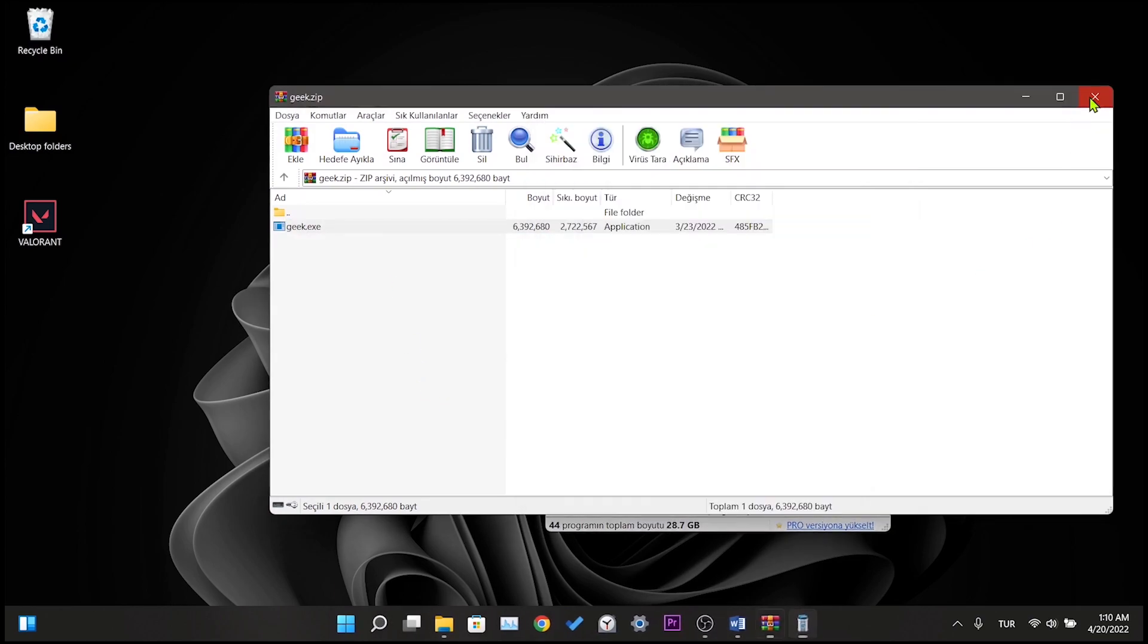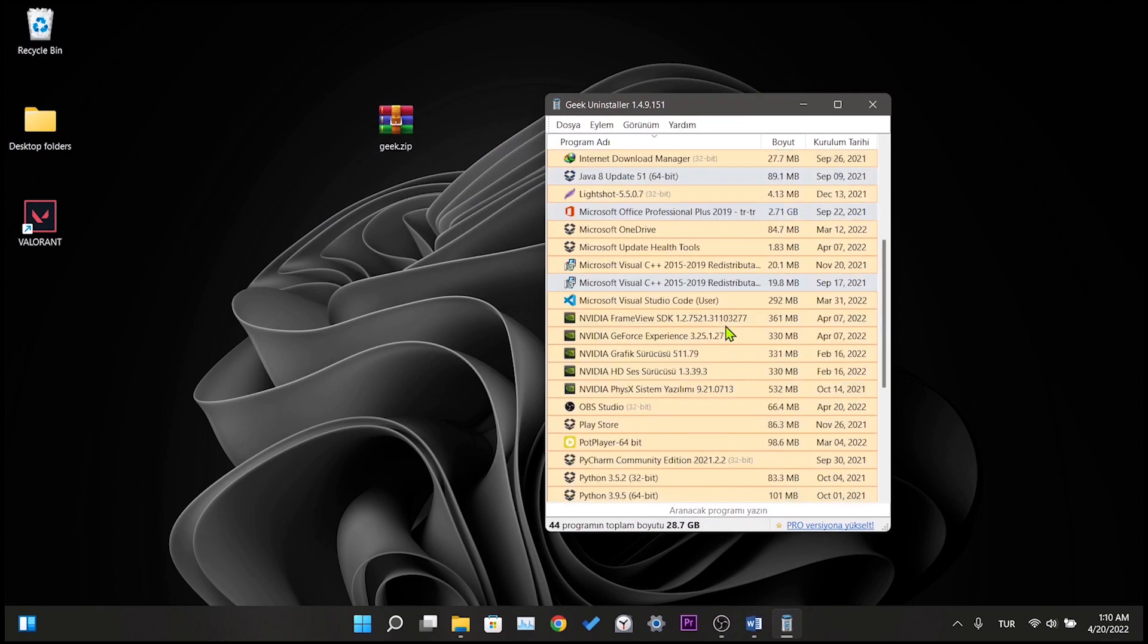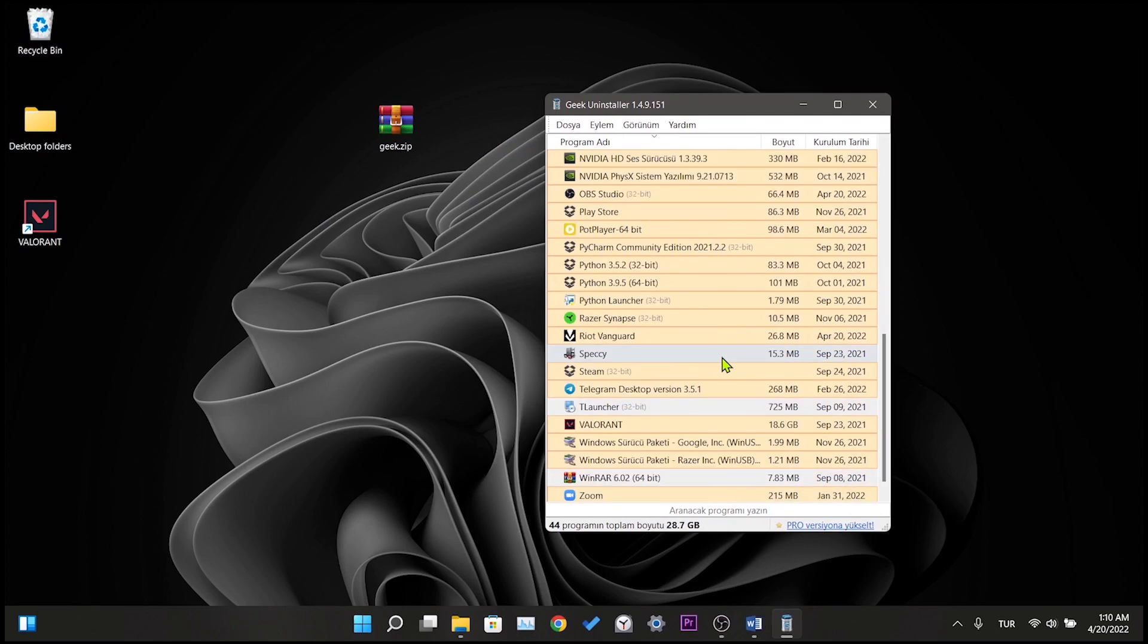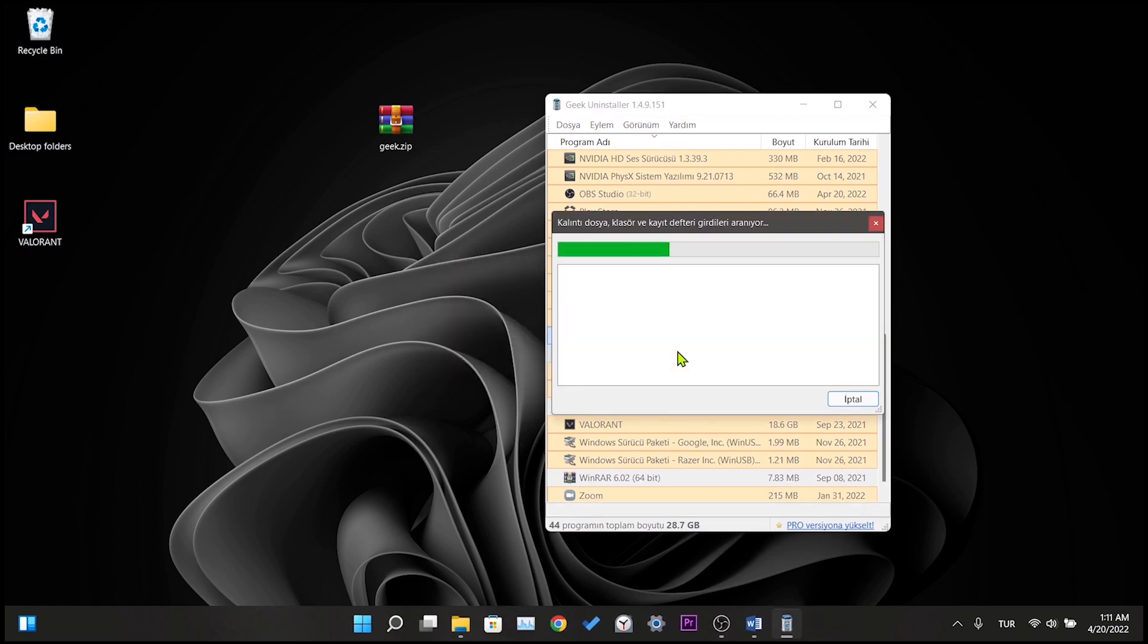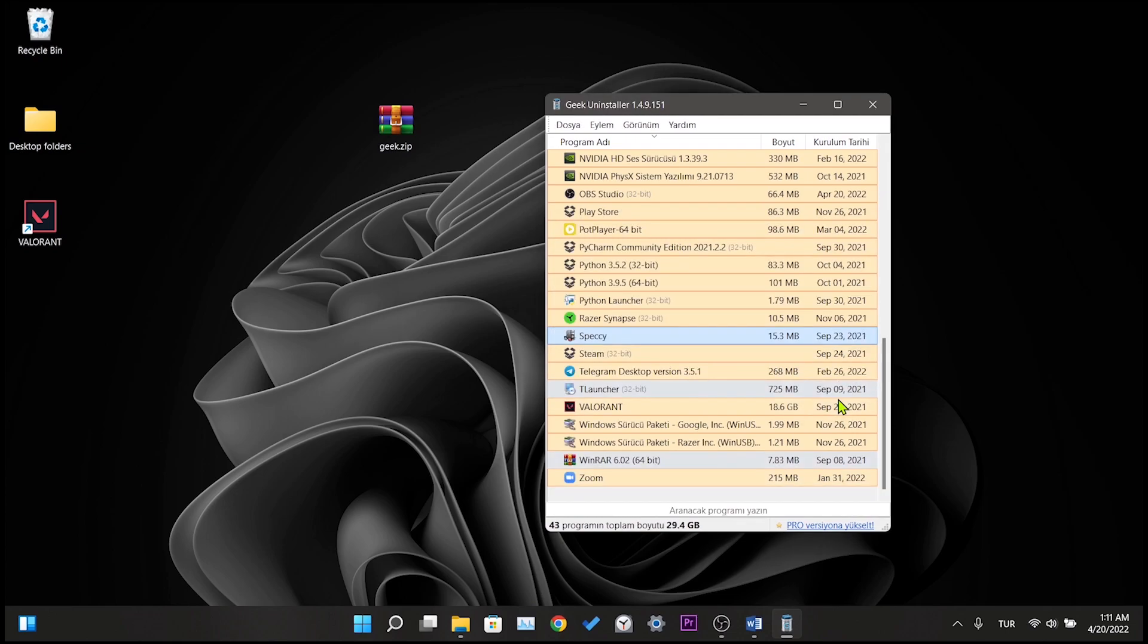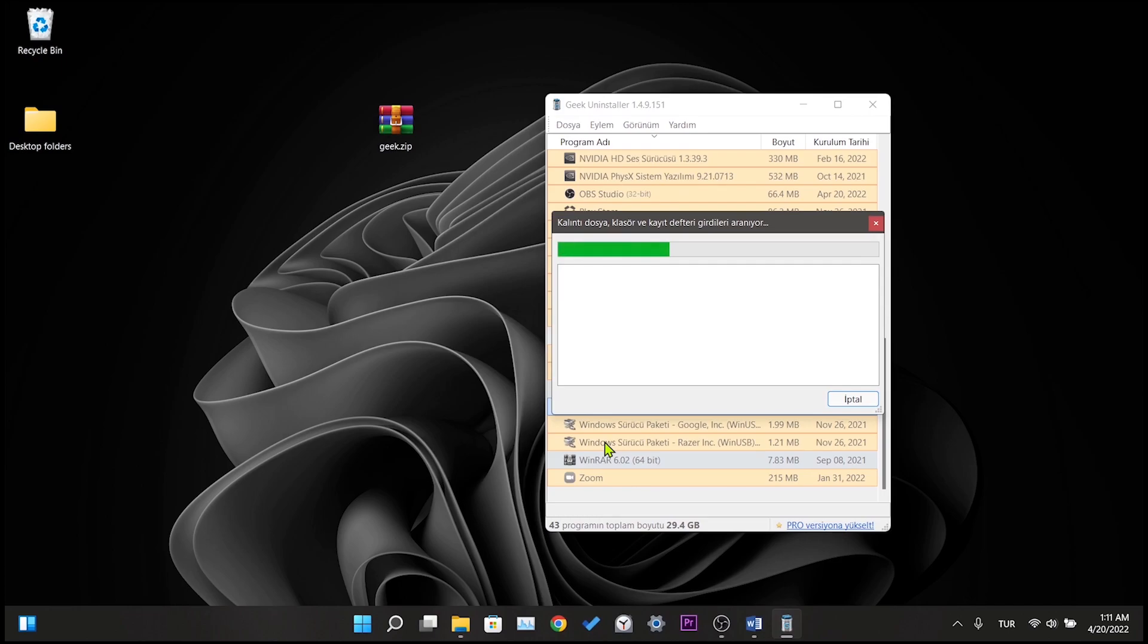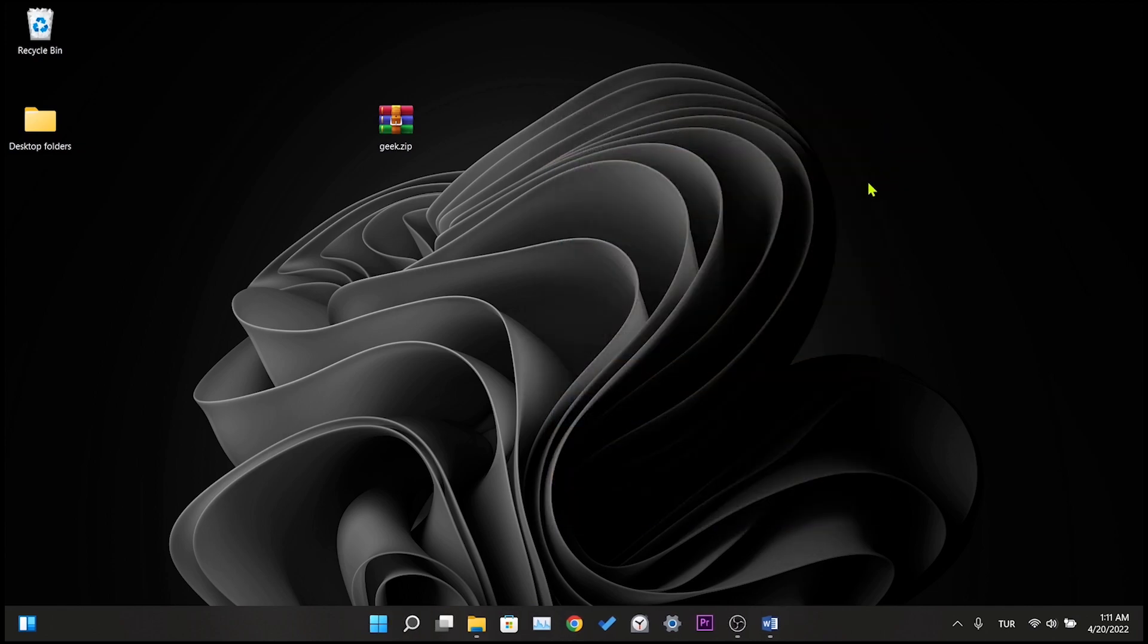What you see here are the applications installed on our computer. First, we delete Riot Vanguard. After Vanguard is deleted, we delete Valorant. After the deletion is finished, all we have to do is download Valorant again. You already know this part, and this was our fifth and final solution.